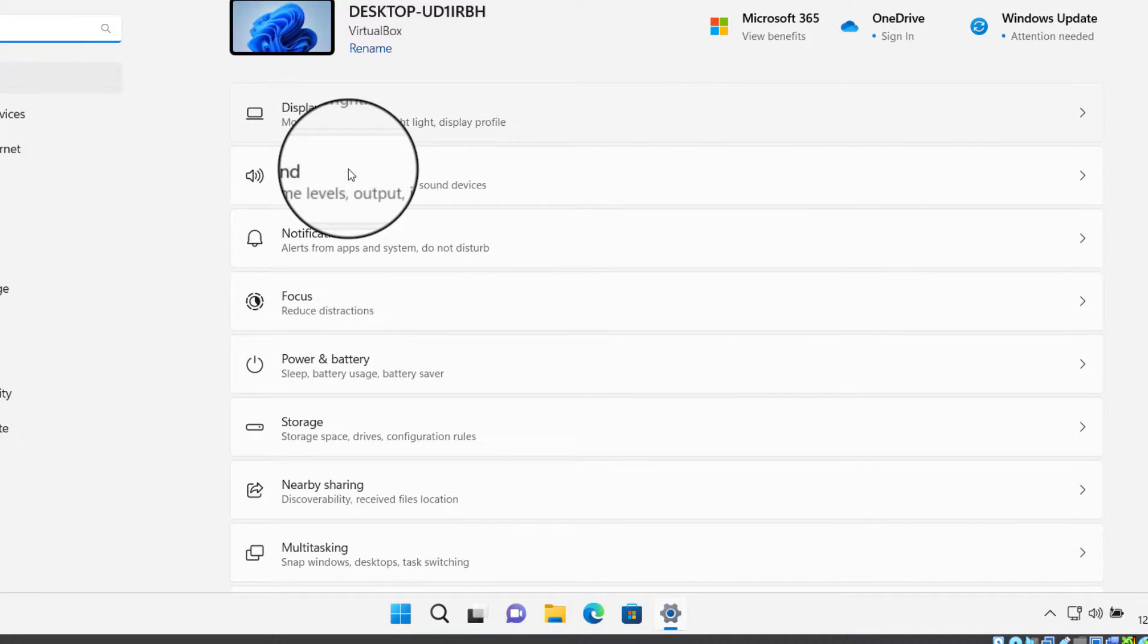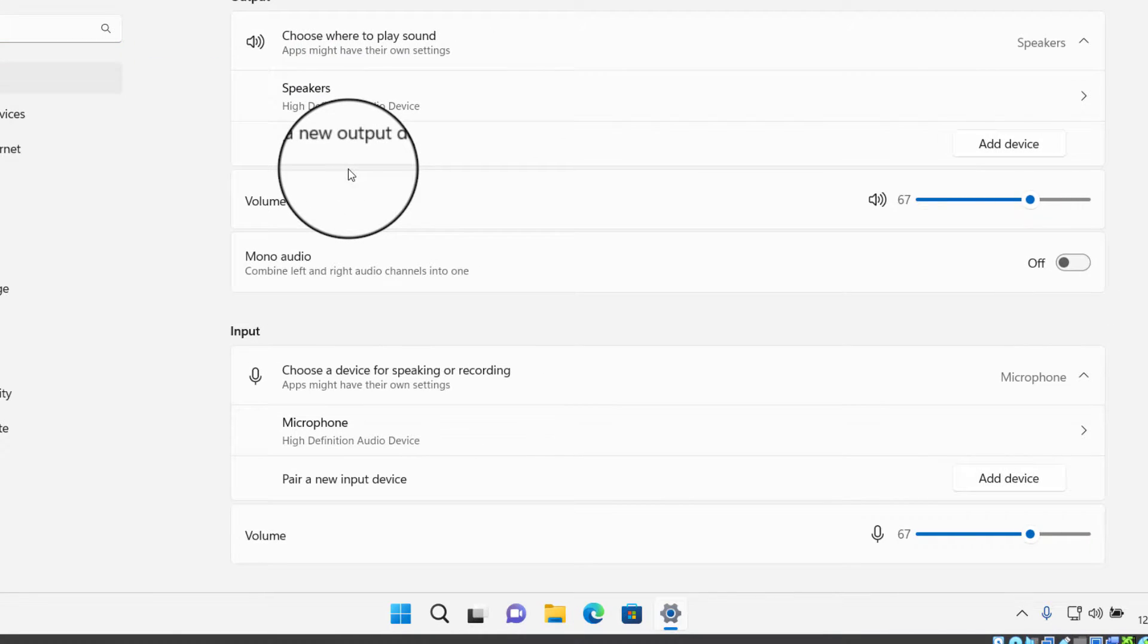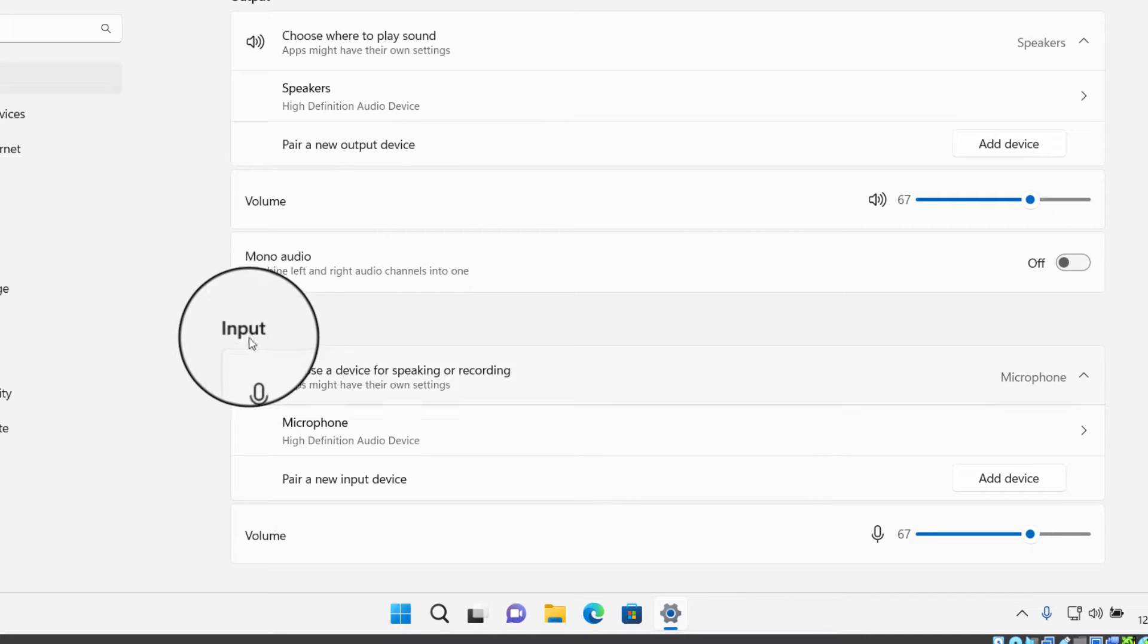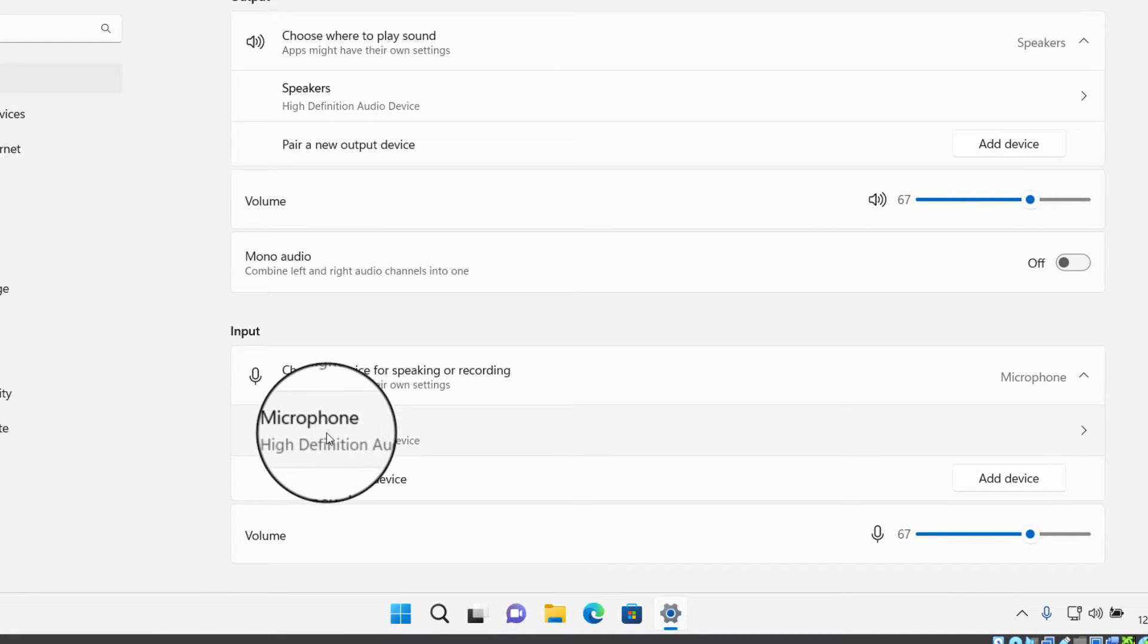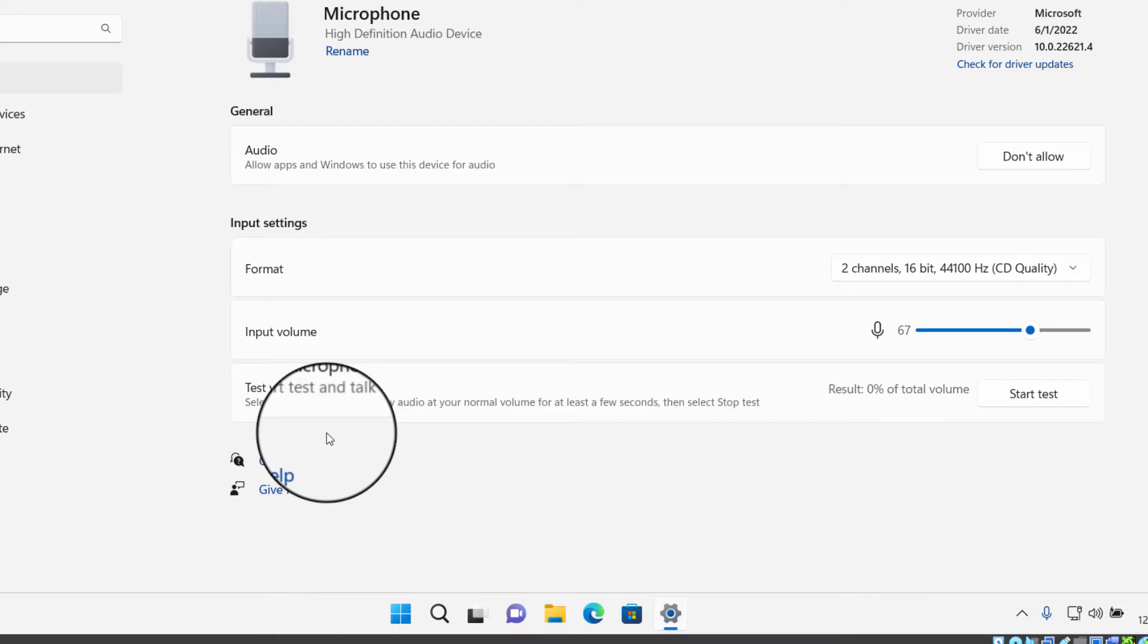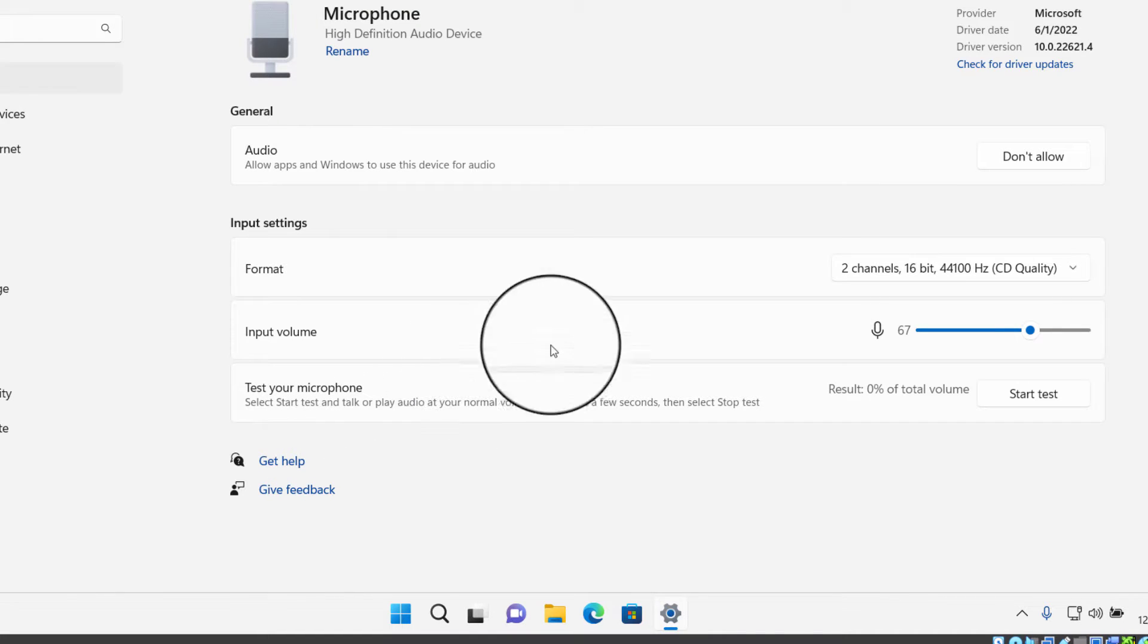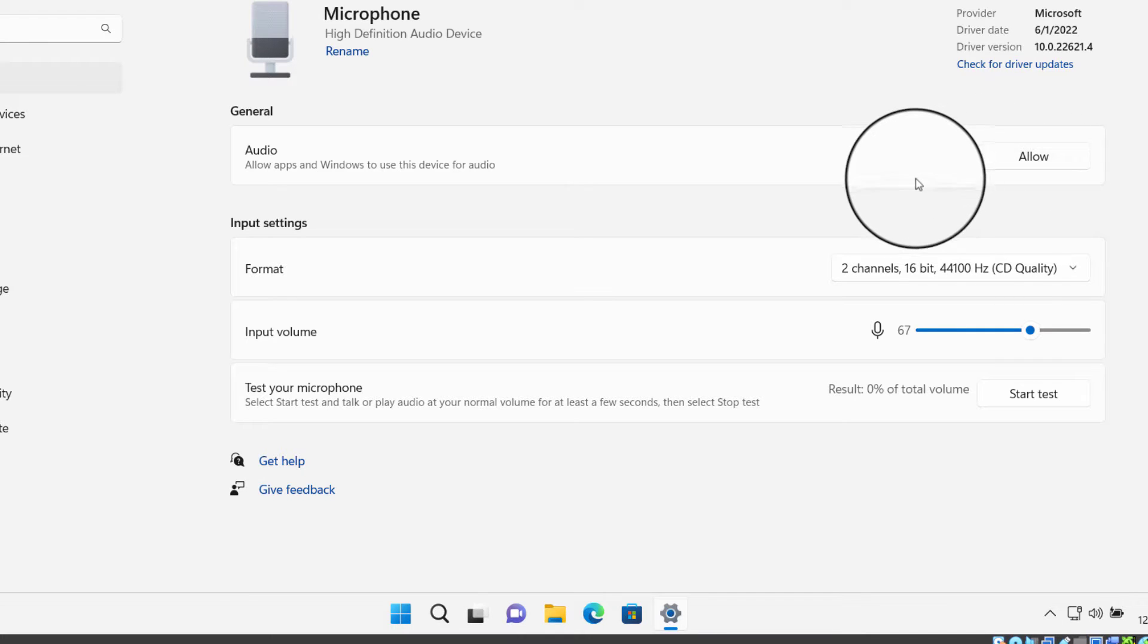Now here you can see Sound, click here. On the right here you can see Microphone, click here. You can see this option here, Don't Allow. So if you click Don't Allow, then it will disable the microphone on your Windows PC.